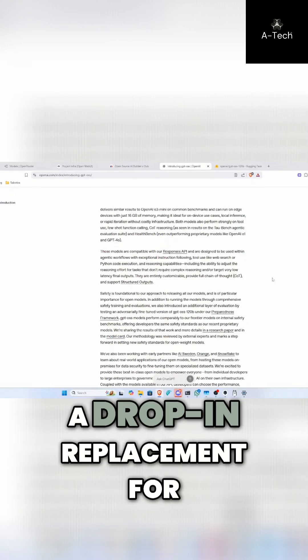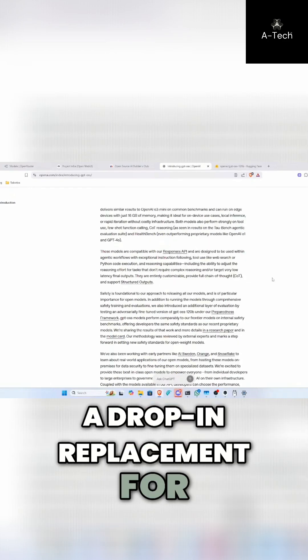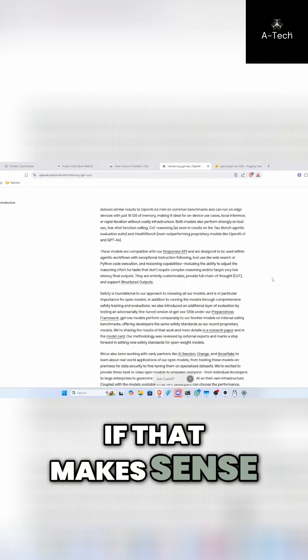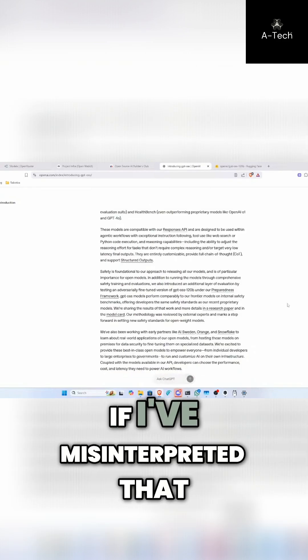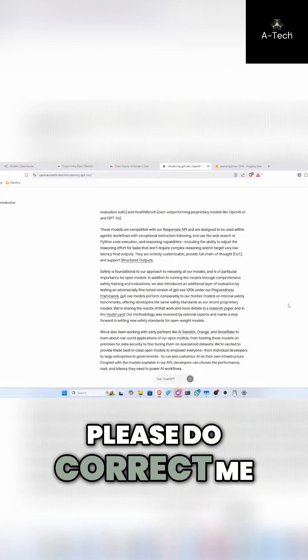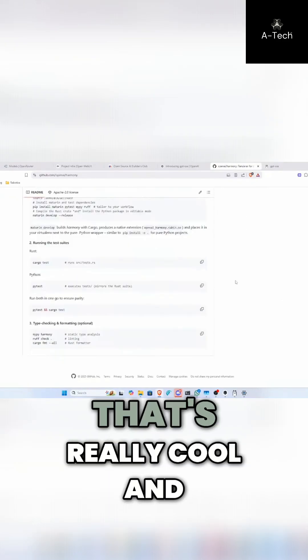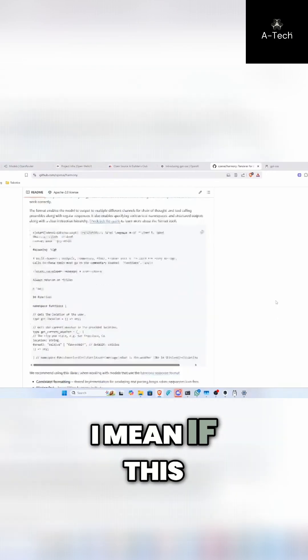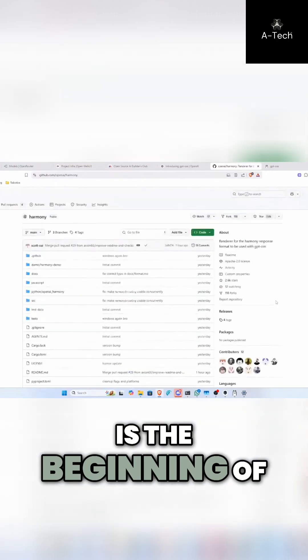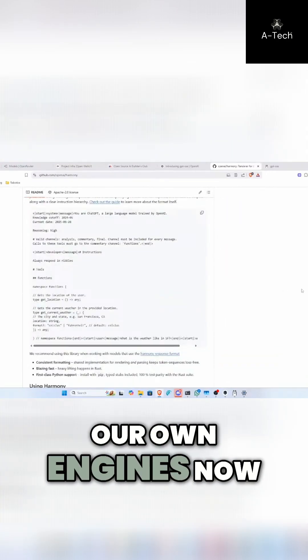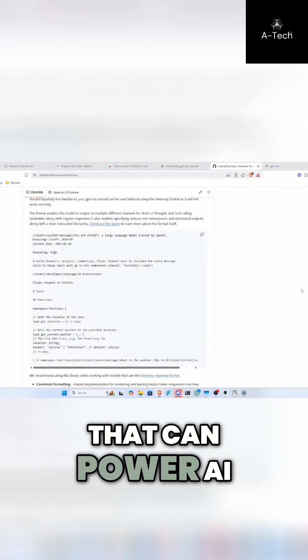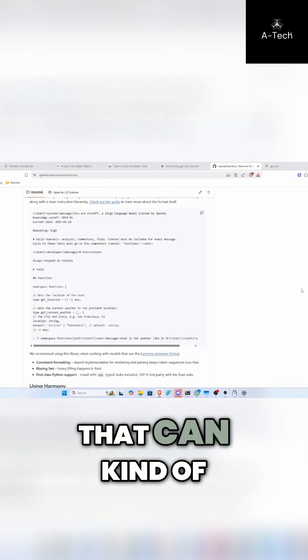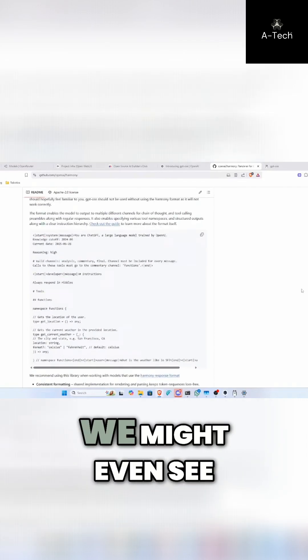That's technically become a drop-in replacement for the drop-in replacement, if that makes sense. If I've misinterpreted that, then please do correct me in the comments. So that's really cool. And I mean, if this is the beginning of us having to build our own engines now that can power AI models, that can kind of change the game.